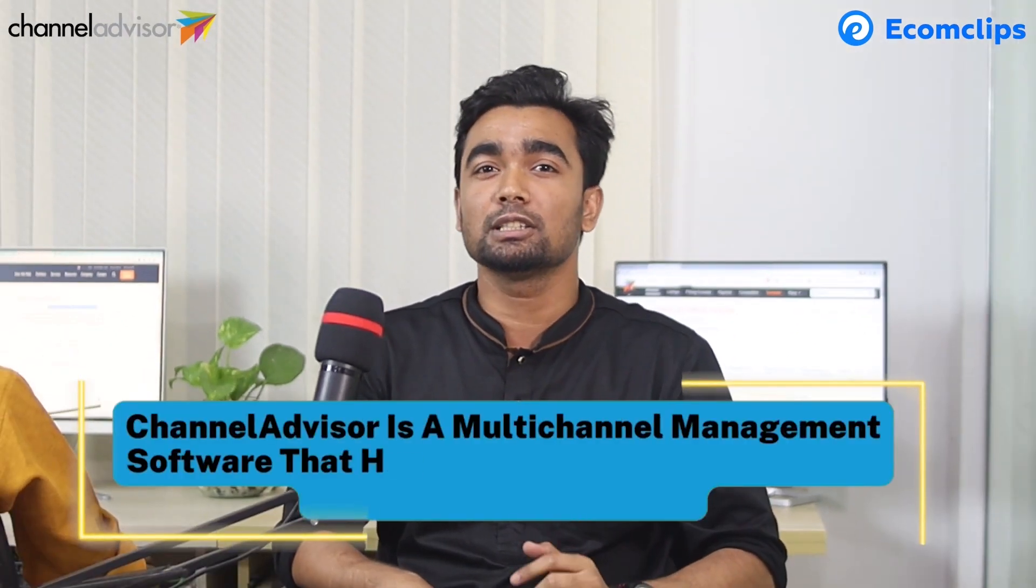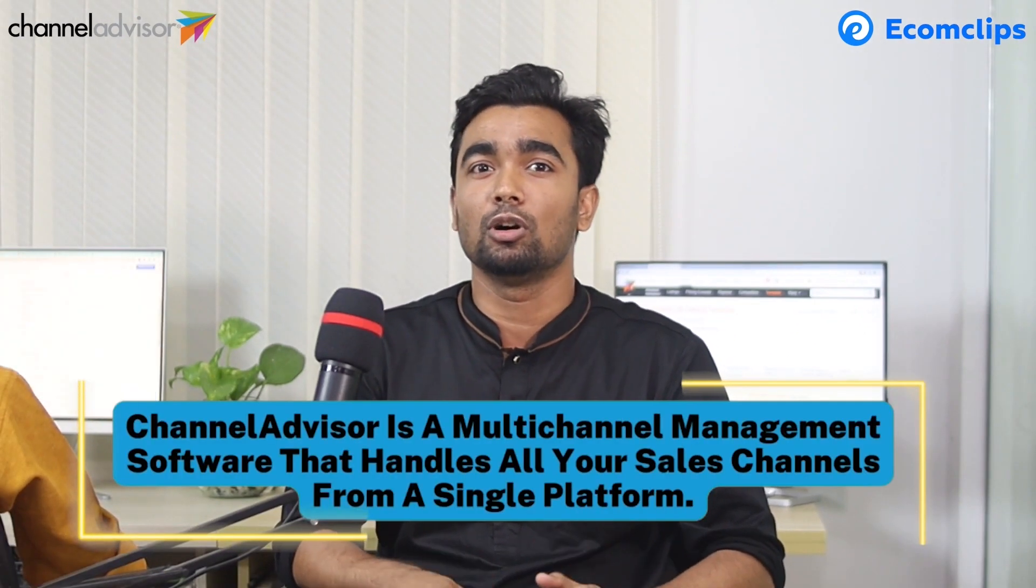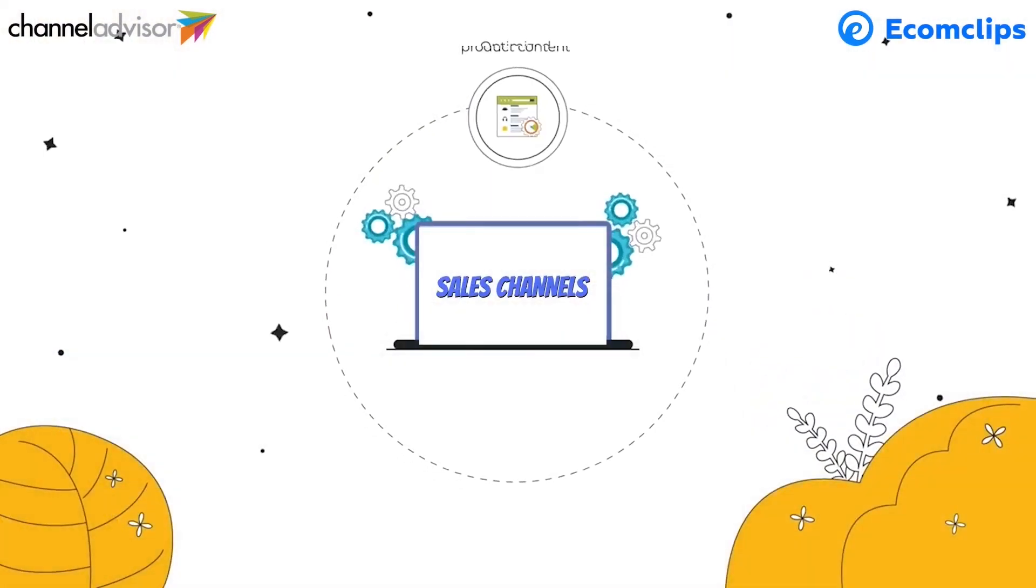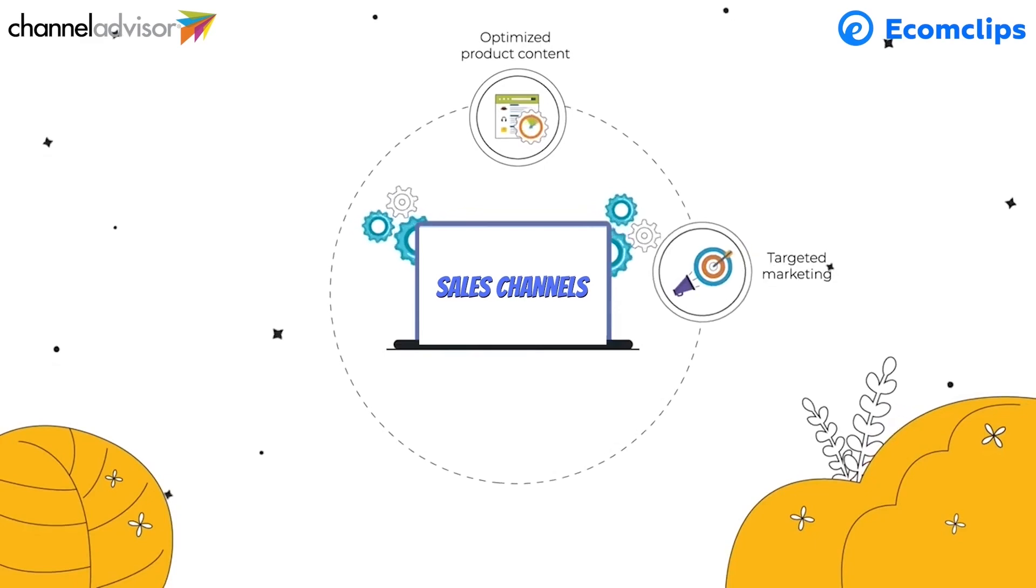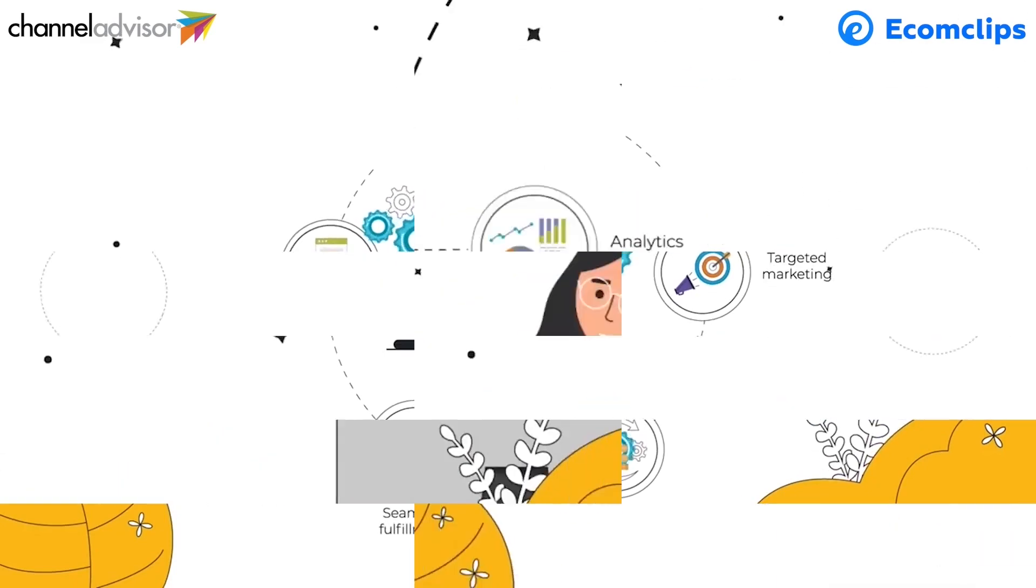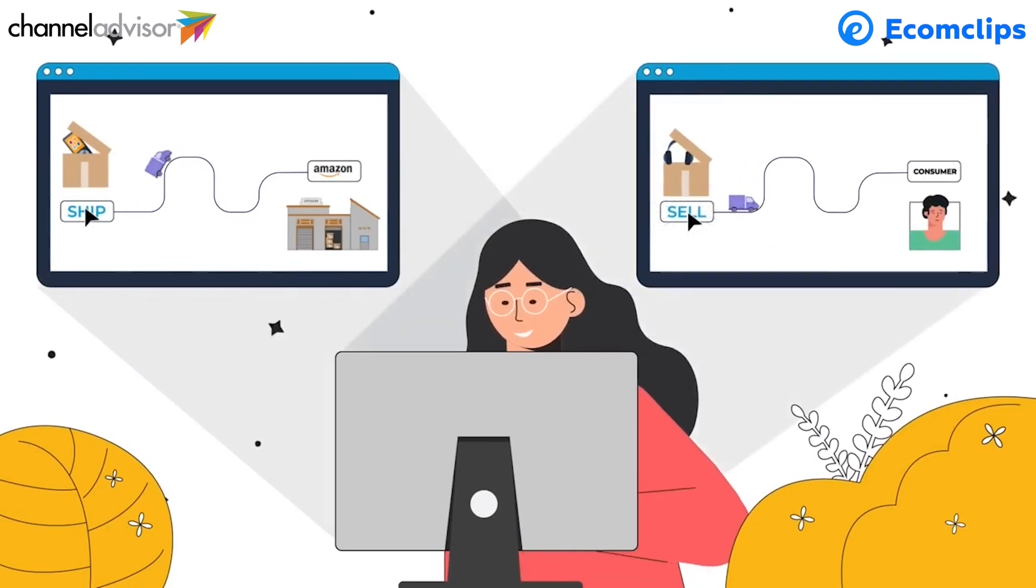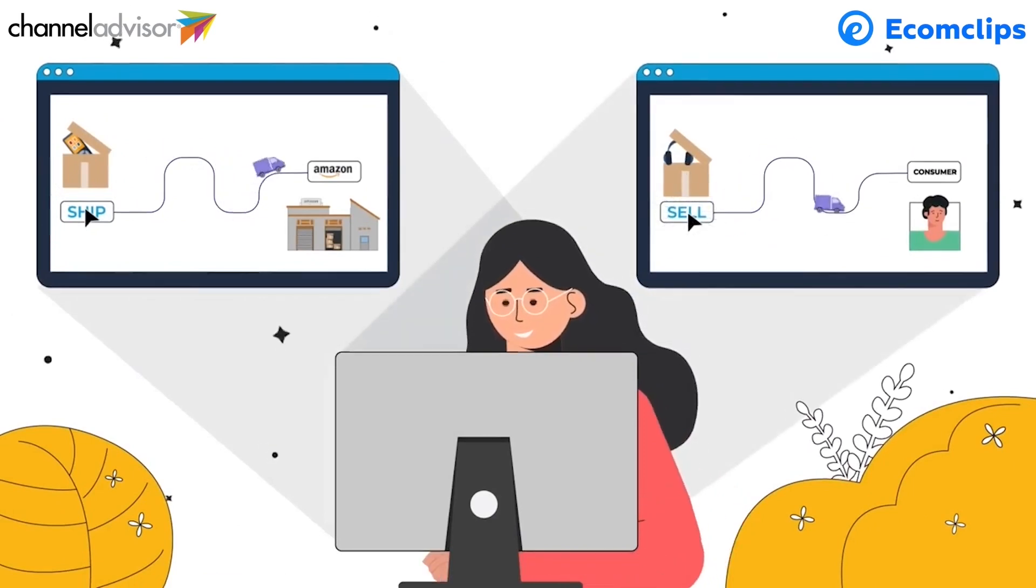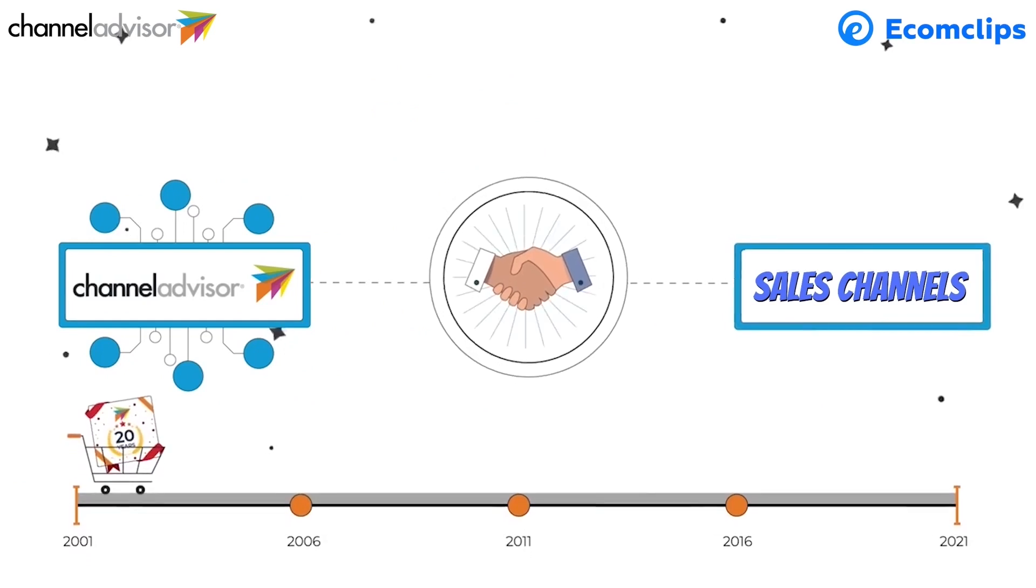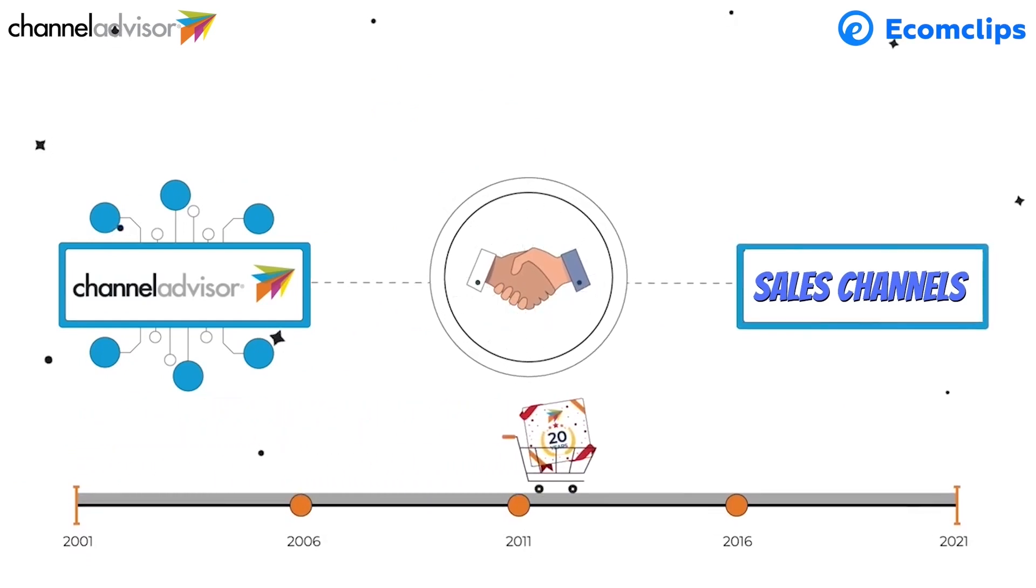Channel Advisor is a multichannel management software that handles all your sales channels from a single platform. When you create a listing on Channel Advisor, you don't think about a specific marketplace or sales channel. You just create listing with all the information and attributes you can add. After that, you need to list those items on eBay, Amazon or any other marketplaces you are selling from Channel Advisor.